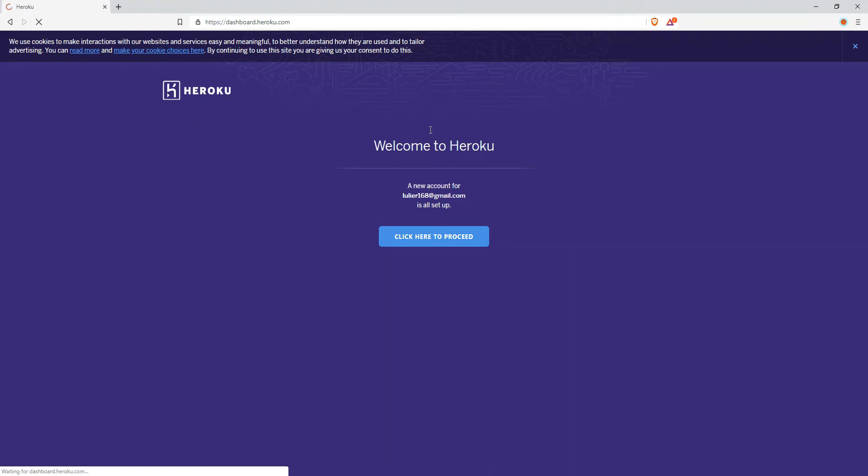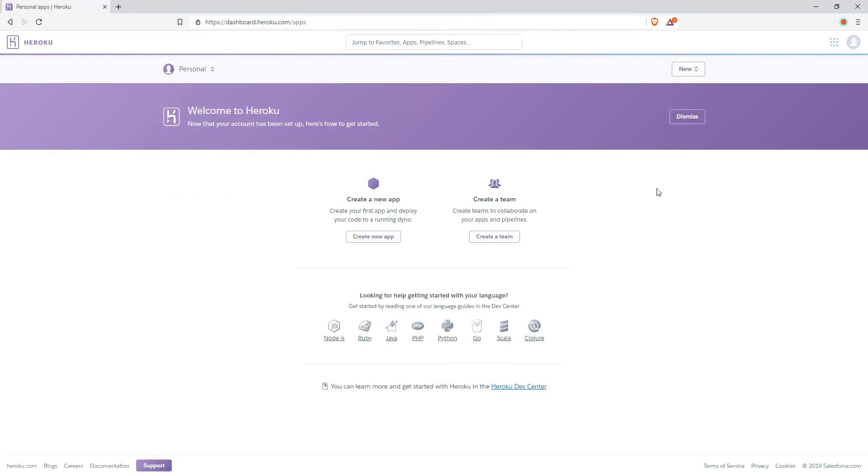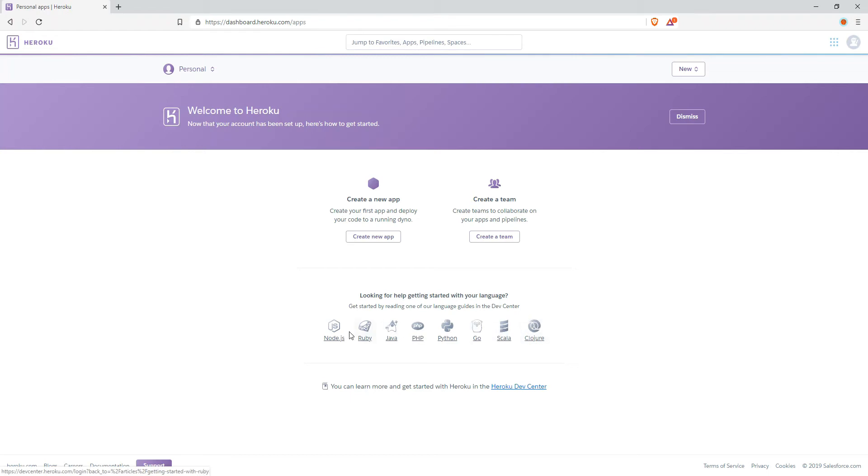Okay, now click here to proceed and here is a Heroku dashboard that you can use to create any application in here. So as you can see, you can create new application, you can create team.